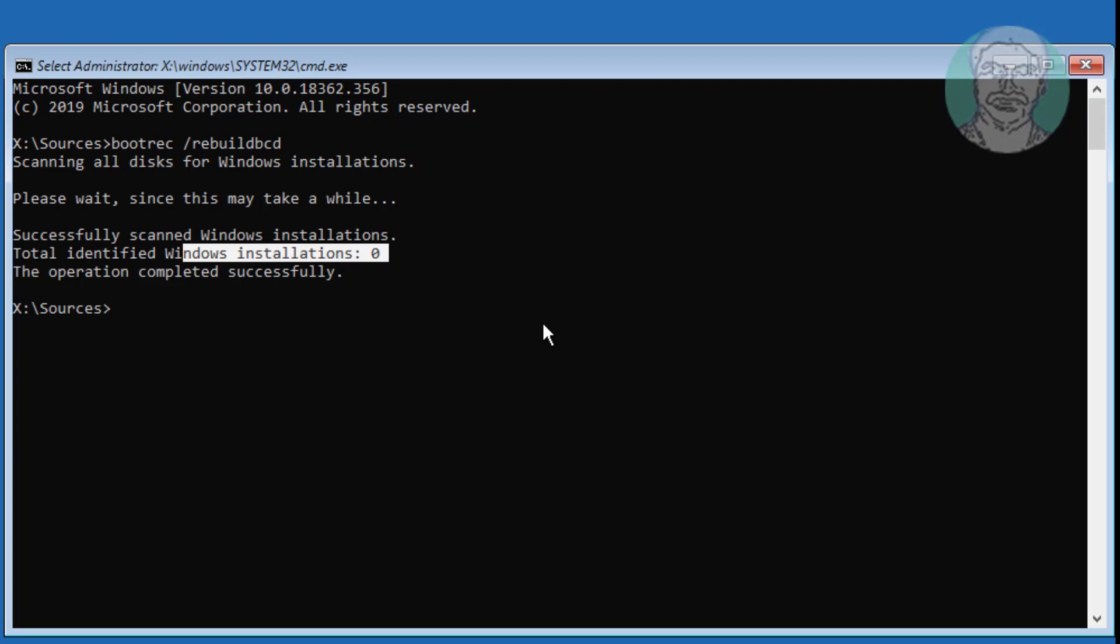Type bcdedit space slash export space c colon backslash BCD backup.